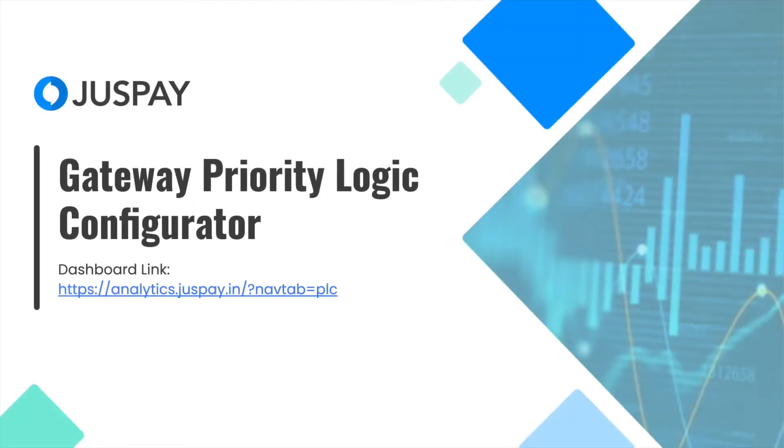Hi, I'm Shiva from JustPay. In this video, we will discuss how to configure gateway priority logic for JustPay payment router.